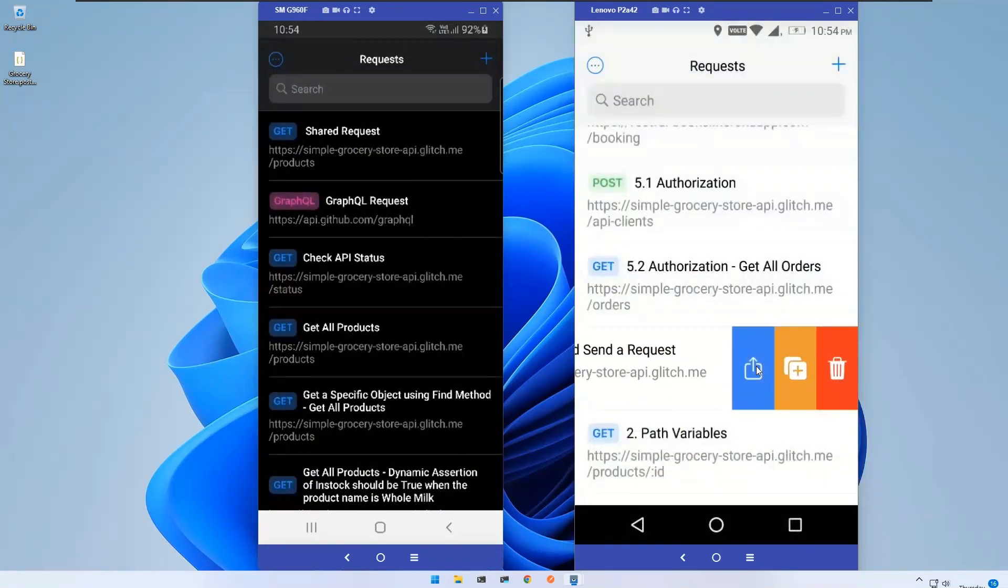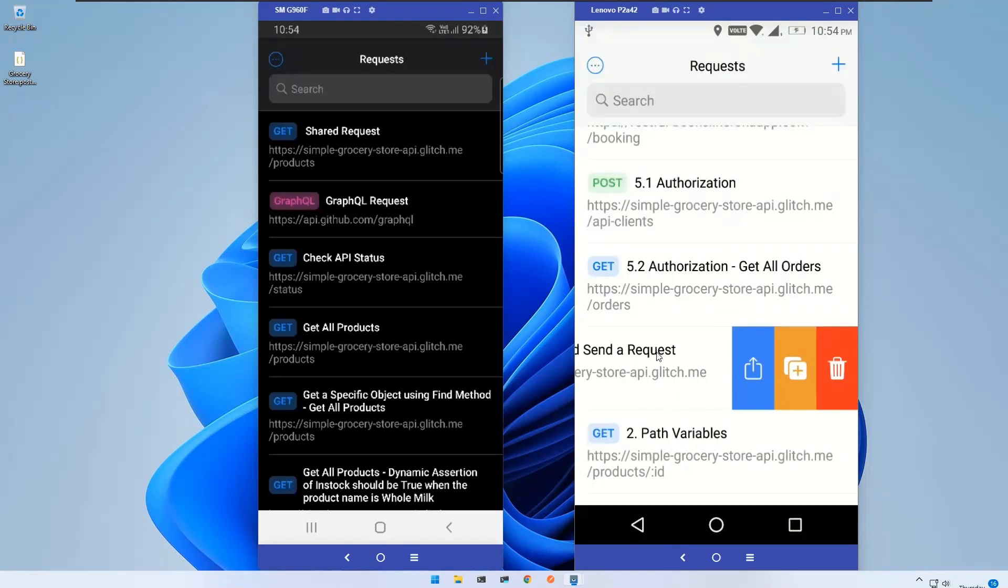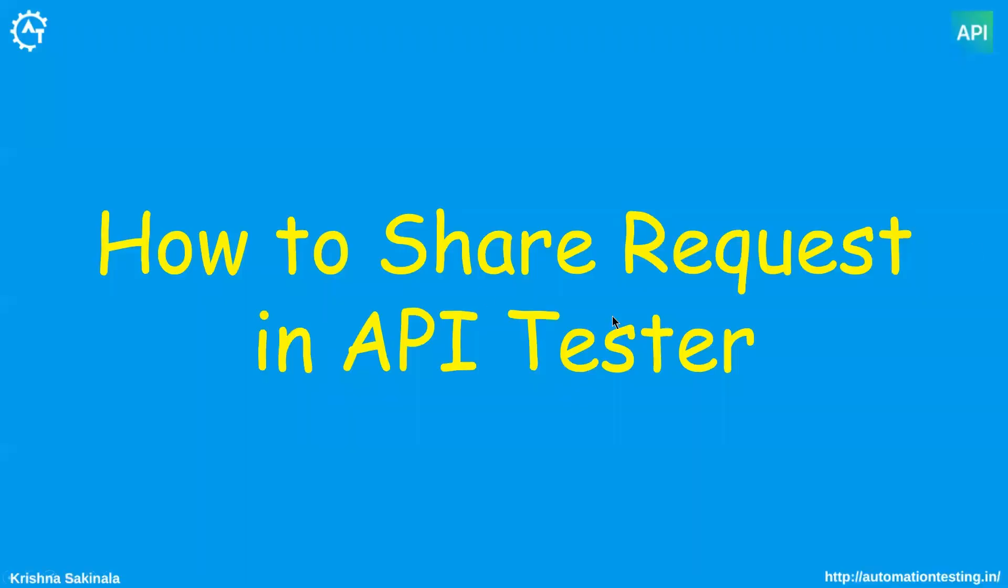So you just swipe left and use this share button, share option. This is how you can share a request from one mobile to another mobile. That's all in this video, thank you.